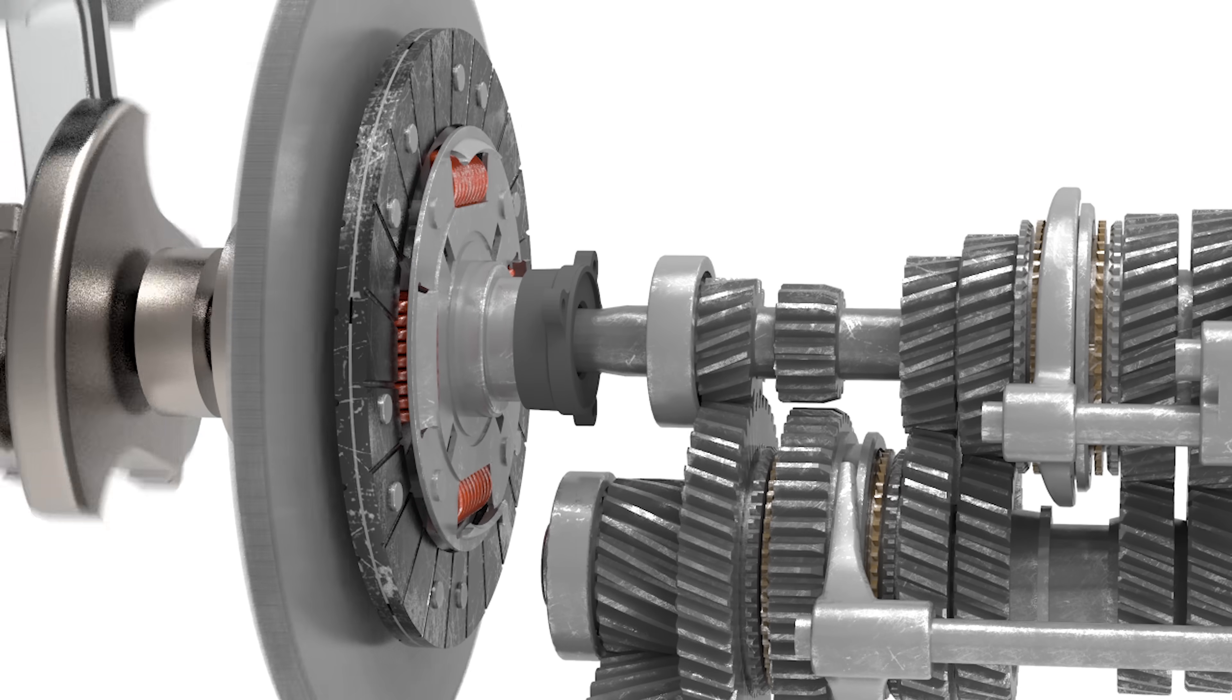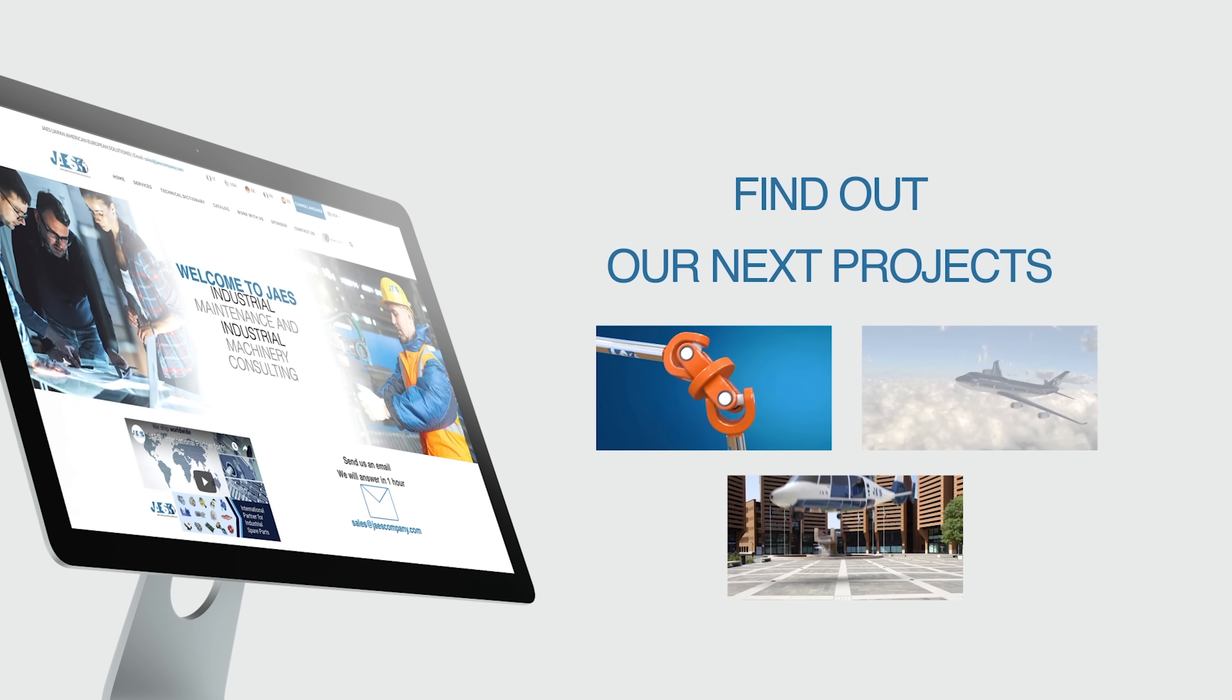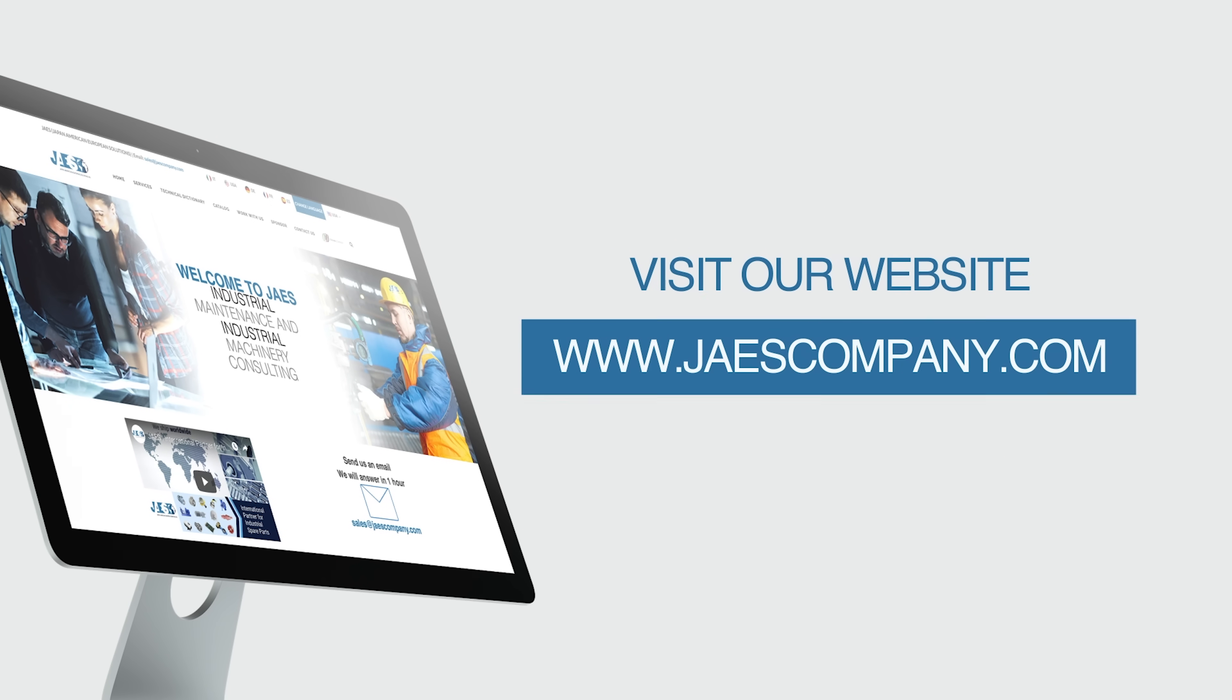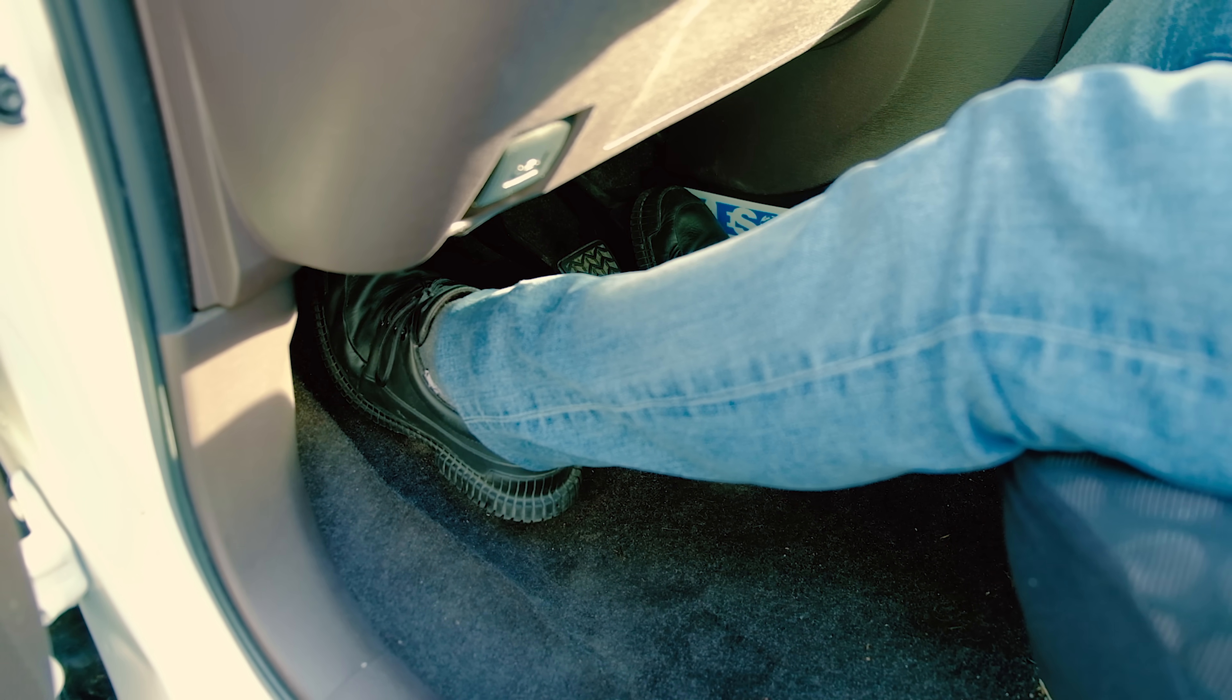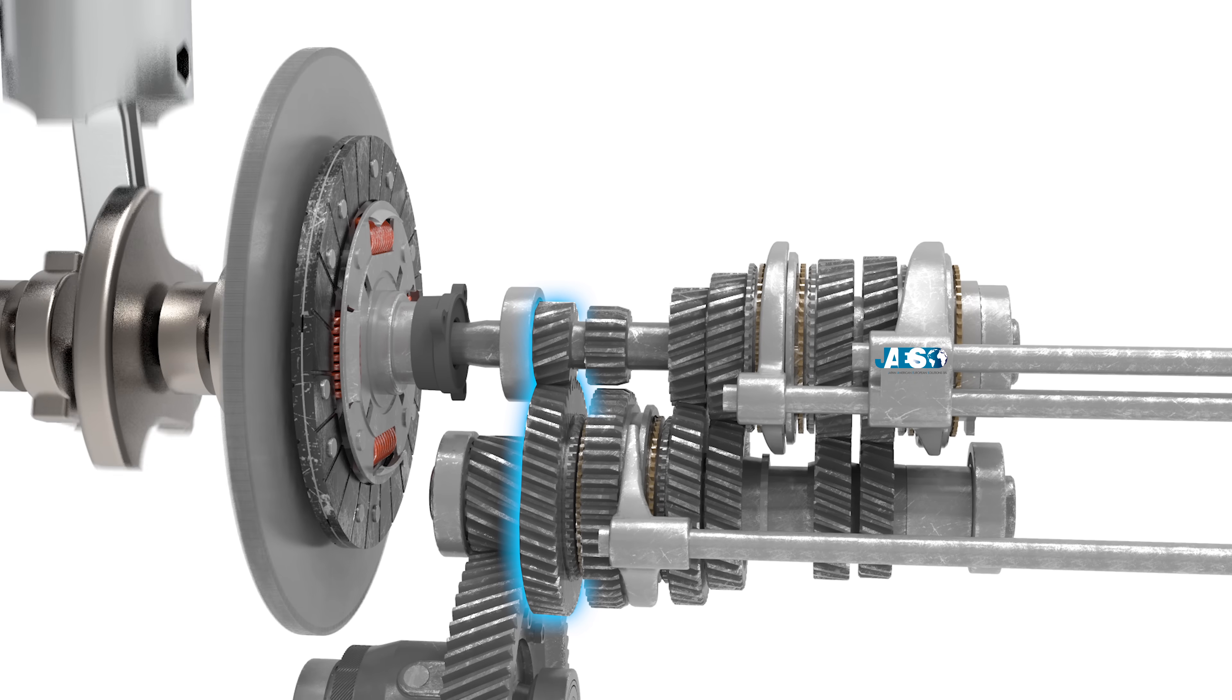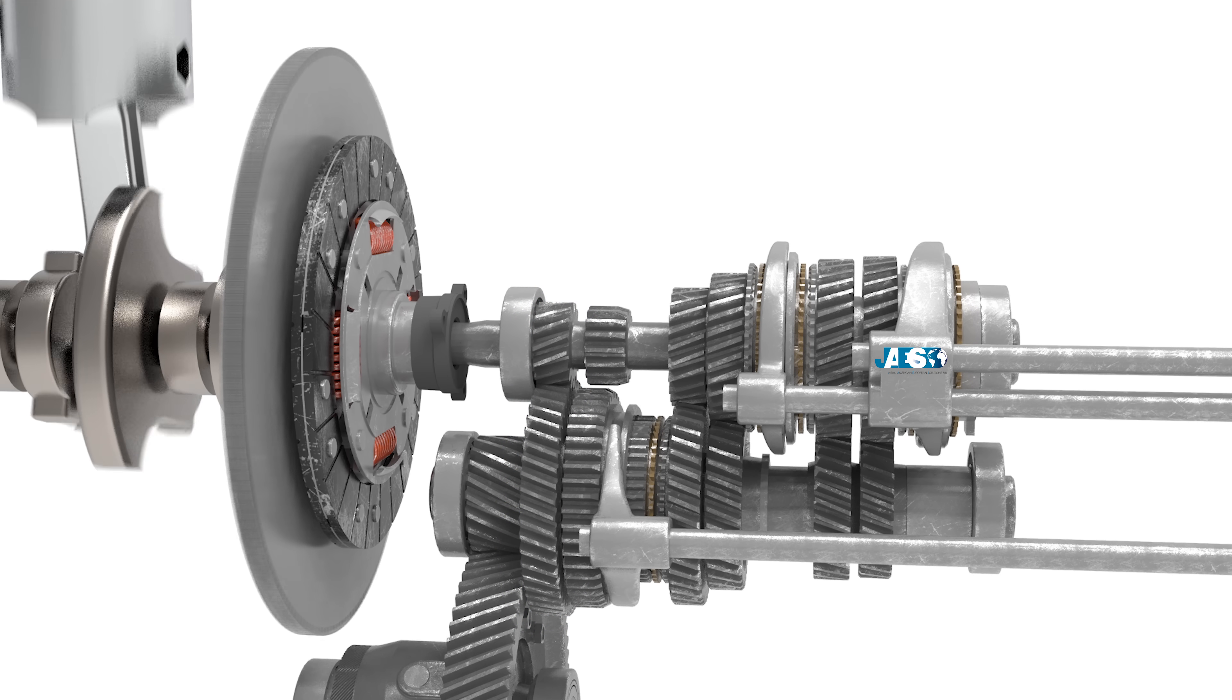Now with the clutch pedal pressed we have to put the drive stick in this position. As we can see in this animation, the shift sleeve is sliding from the hub, which is fixed to the shaft, to the synchronizer cone of the first gear.